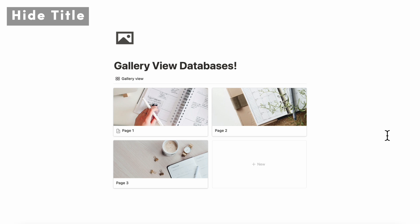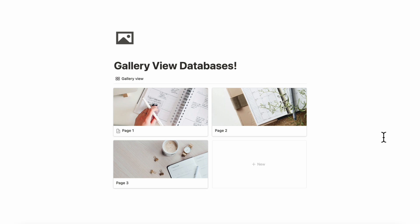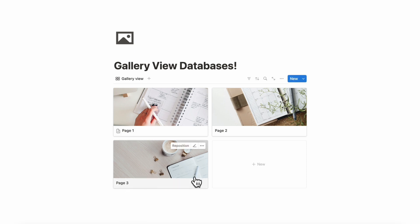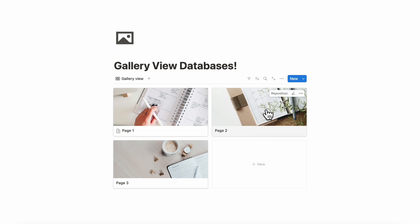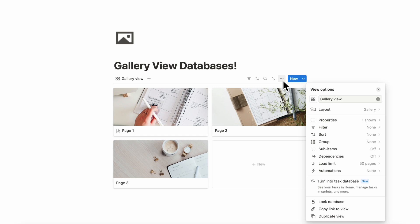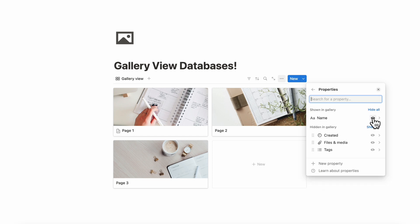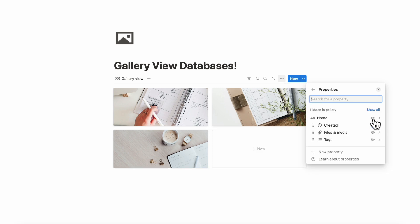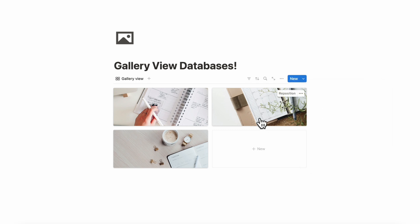Our next tip for gallery view databases is that you can hide the title. For a long time we didn't realize this was possible, so we thought it would be nice to mention that you can actually hide the titles of your gallery view databases so you only see images. Go to the three dots, then properties, and hide the name. That makes a really nice view where it's only images, providing a really clean look. You can also add text on the image in this format.